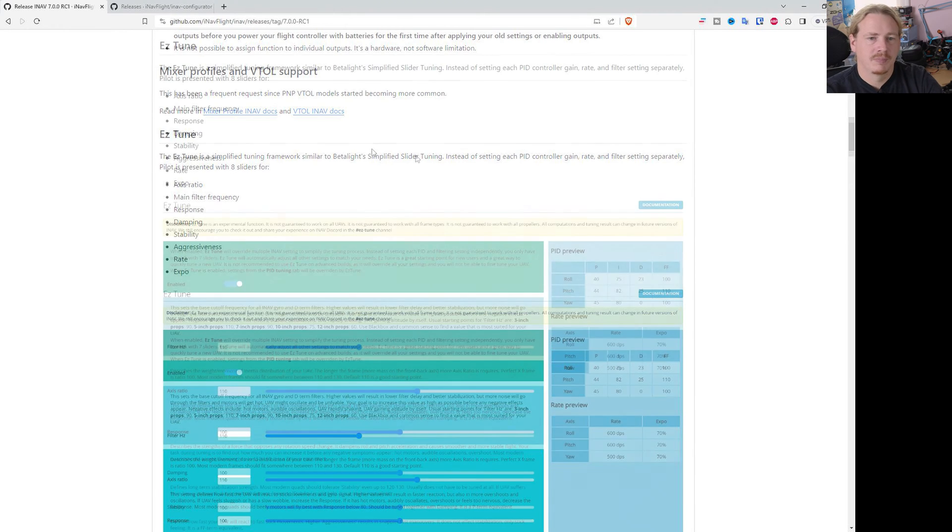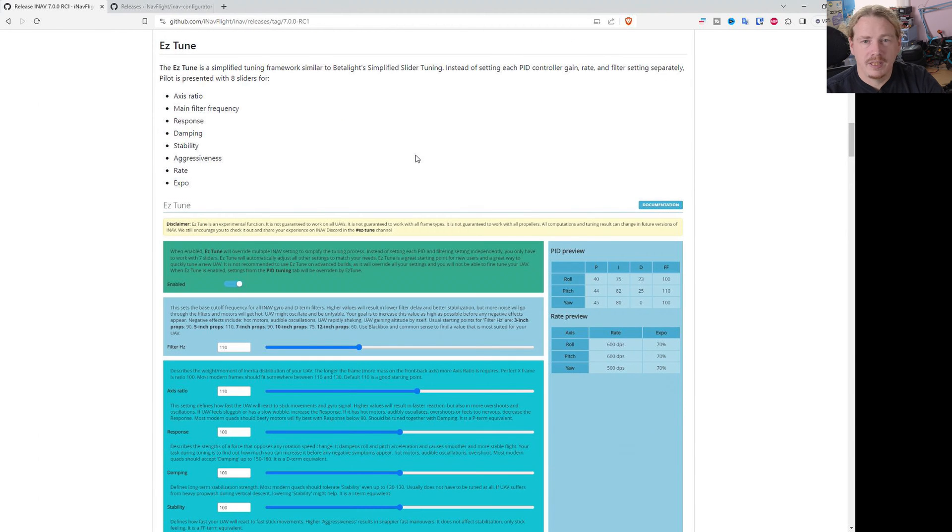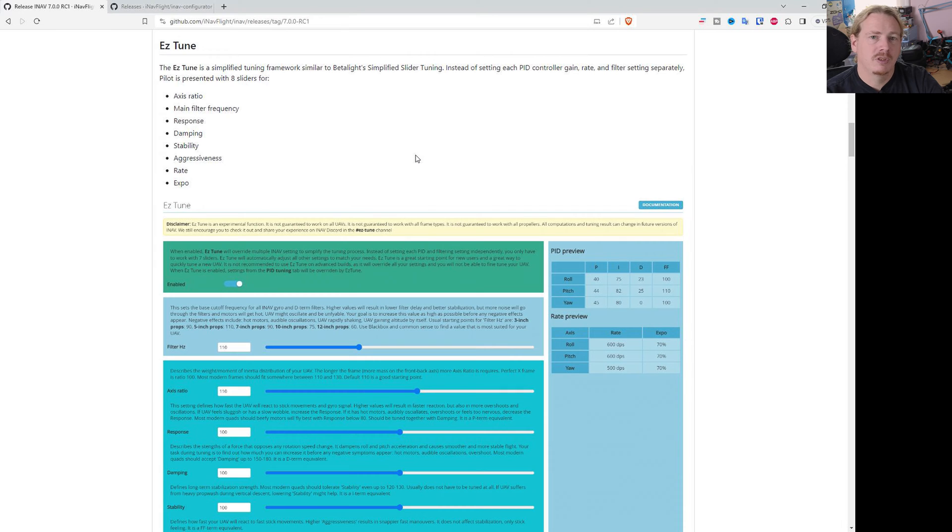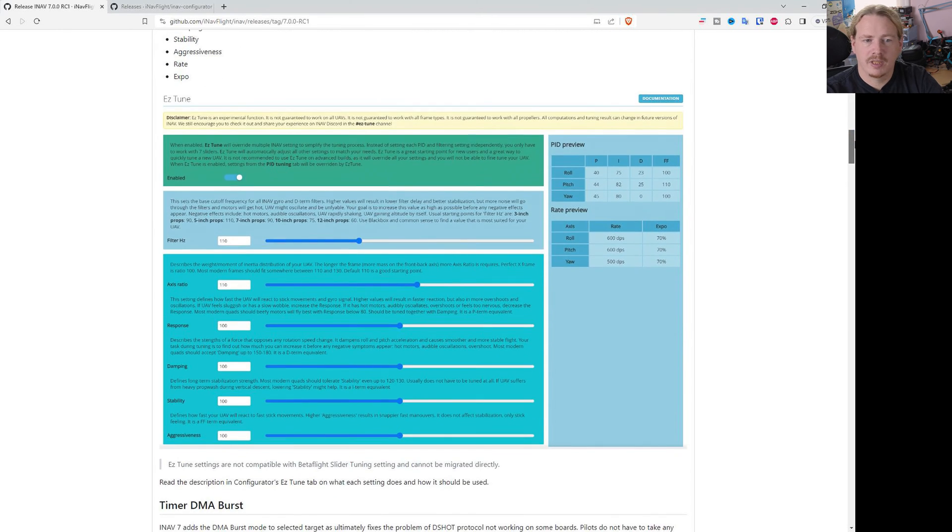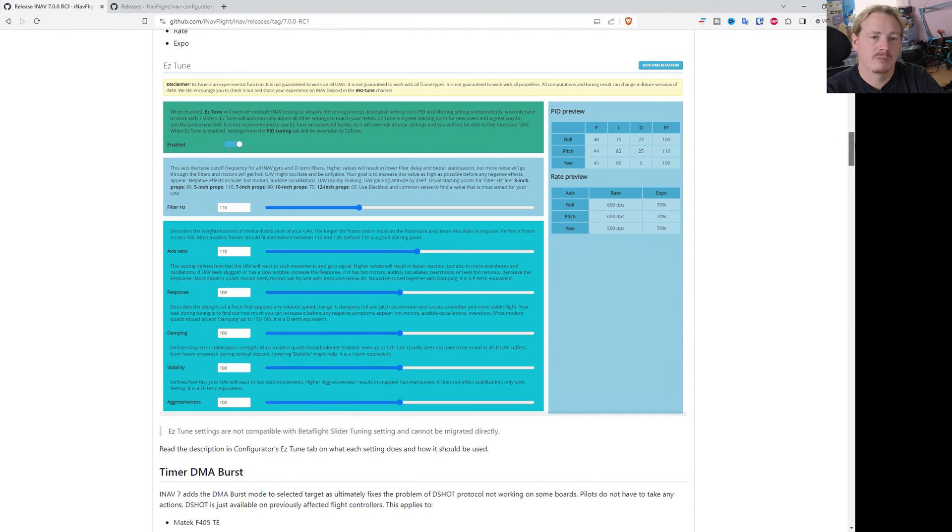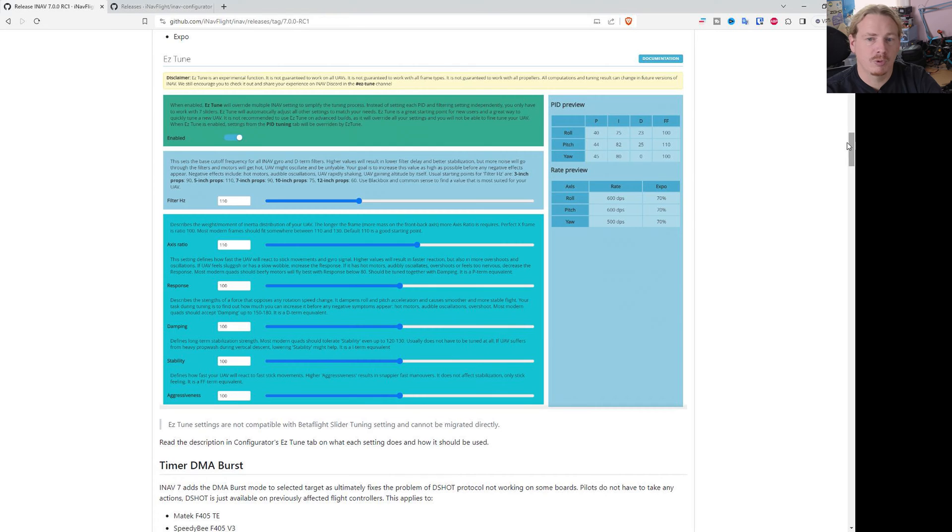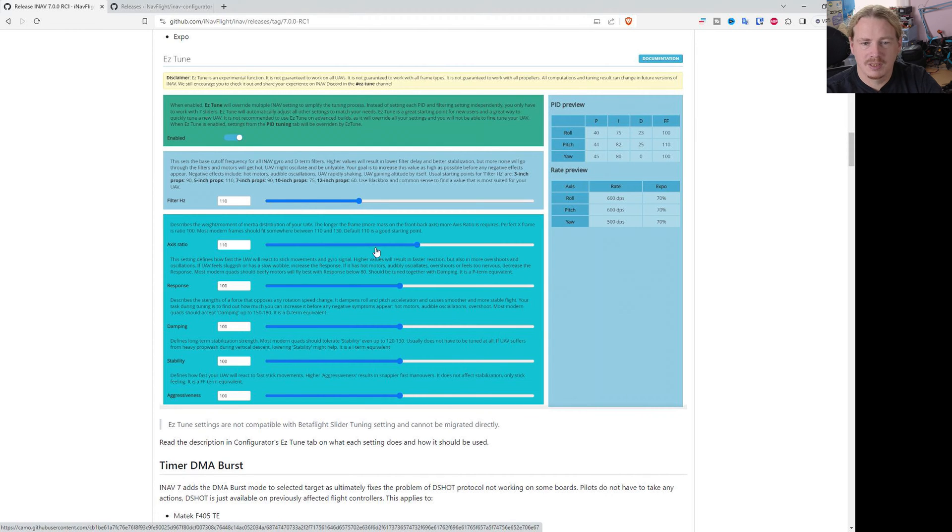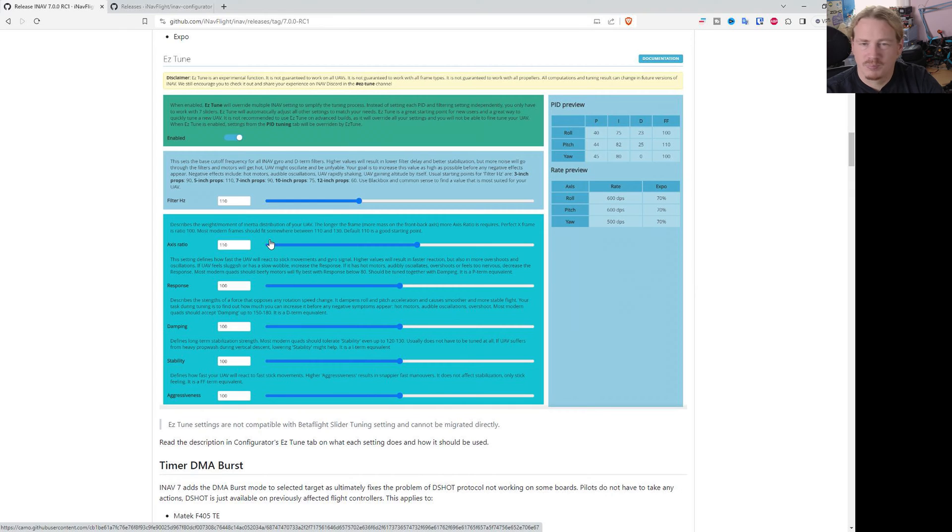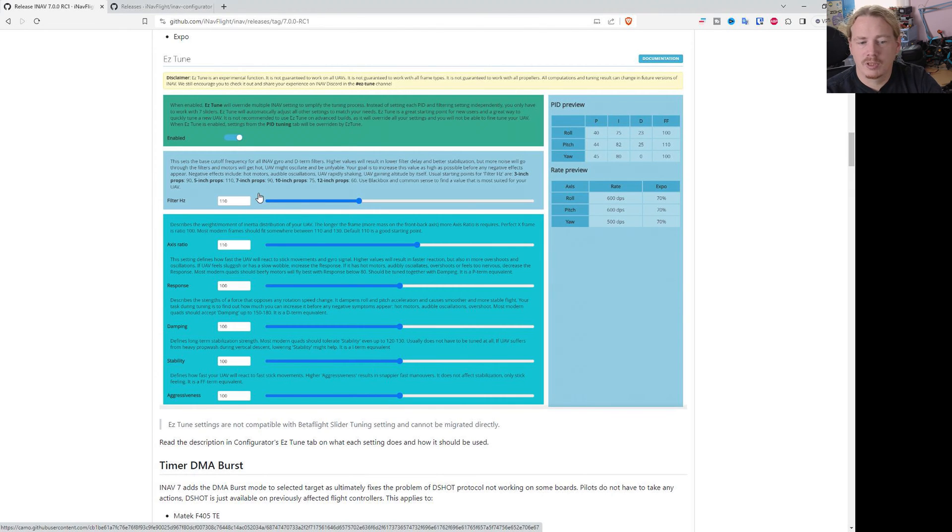Next up we have easy tune, which is a simpler way of tuning quads. This doesn't affect fixed-wing or any other platform. It is for multi rotors. Basically it lets you adjust the sliders to tune the quad. This is something you'll need to read through to understand how it works, but it's a new feature that's in there.